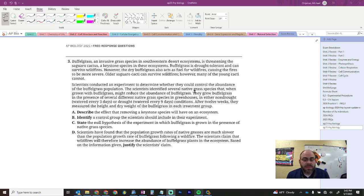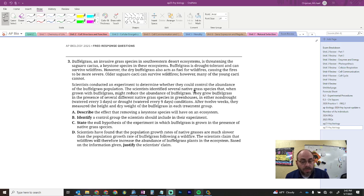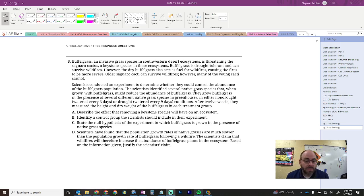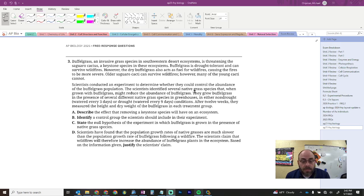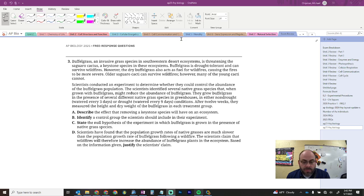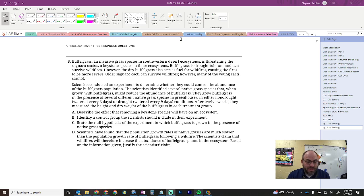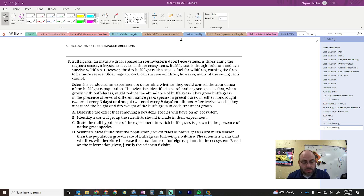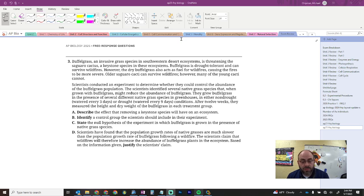Buffelgrass, an invasive species in the southwestern desert ecosystems, is threatening the saguaro cactus, a keystone species in the ecosystems. Buffelgrass is drought-tolerant, can survive wildfires. However, they dry buffelgrass acts as fuel for wildfires, causing fires to be more severe. Older saguaro cacti can survive wildfires. However, many of the young cacti cannot. Scientists conducted an experiment to determine whether they could control the abundance of buffelgrass population. Scientists identified several native grass species that, when grown with buffelgrass, might reduce the abundance of buffelgrass. They grew buffelgrass in the presence of several different native grass species in the greenhouses, and either non-drought watered every three days or drought watered every nine days conditions. After 12 weeks, they measured the height and dry weight of the buffelgrass in each treatment group.